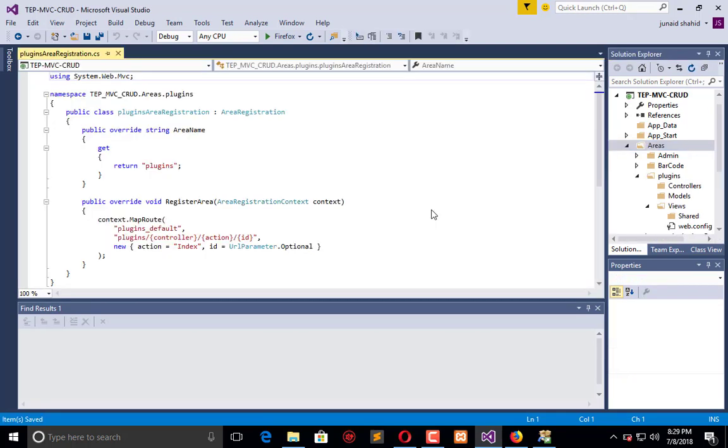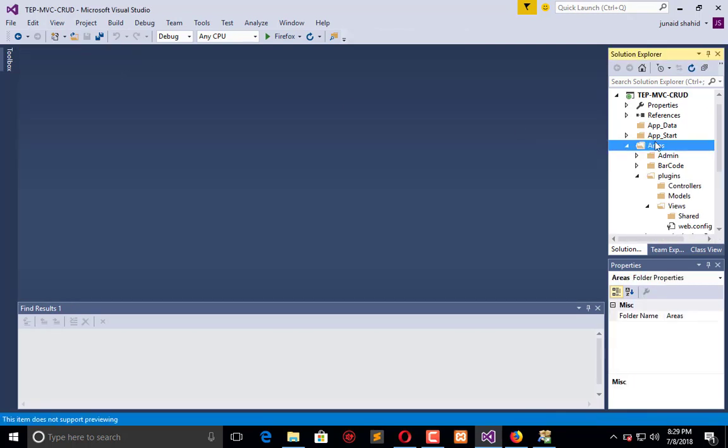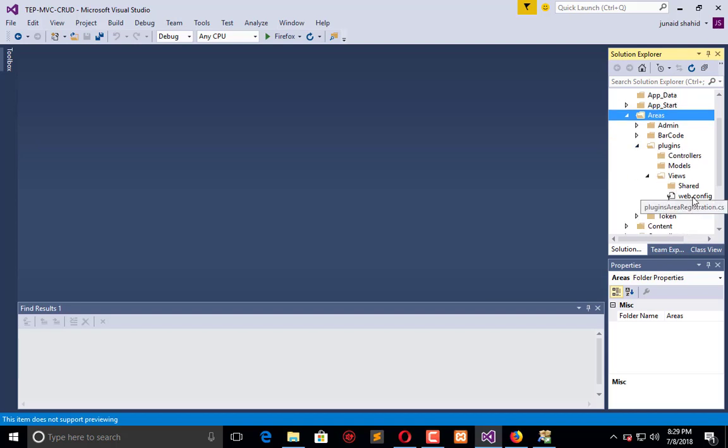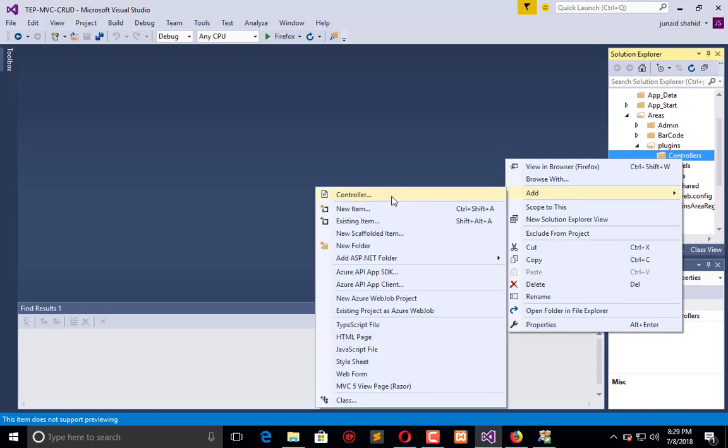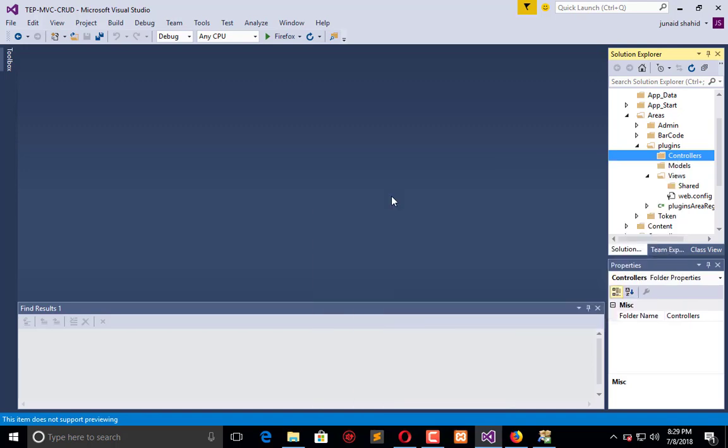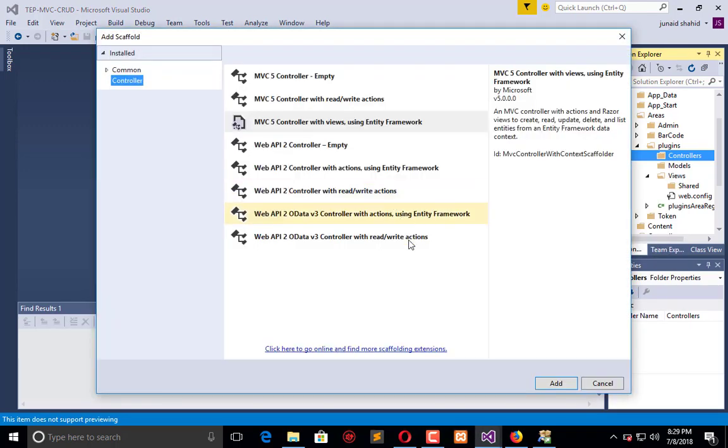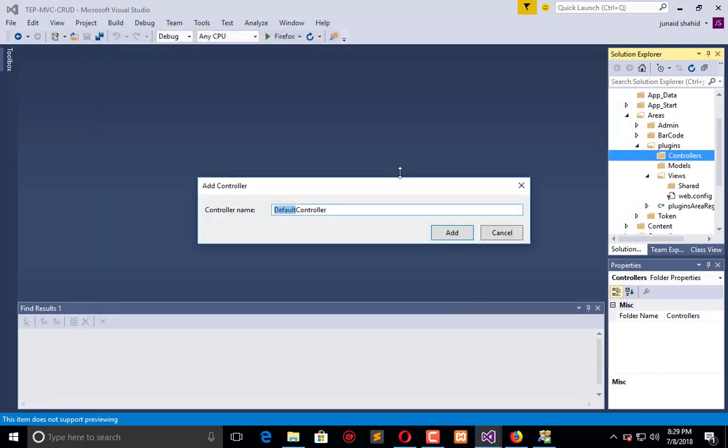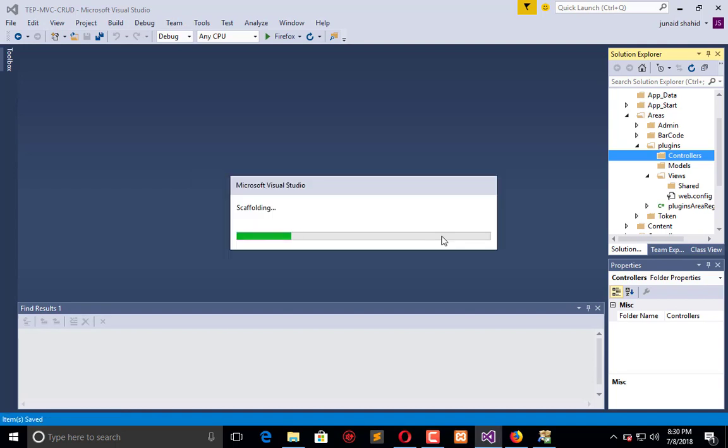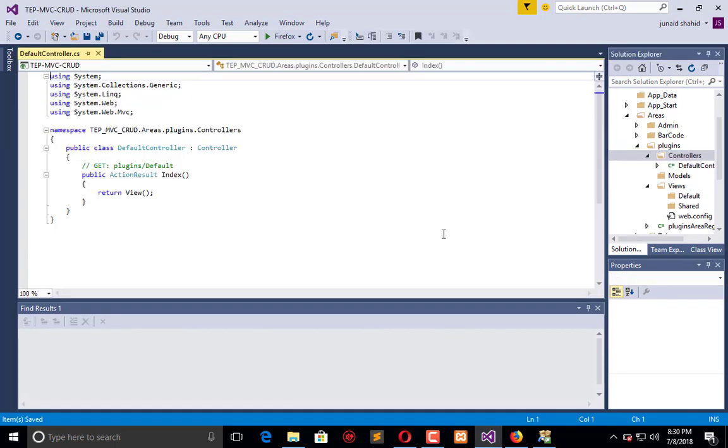In this area we have plugin views and so on. First of all, create a controller. It is totally empty MVC. Default controller is the name.